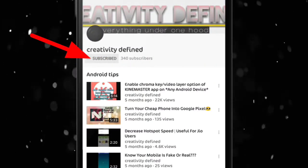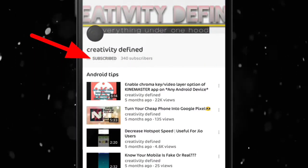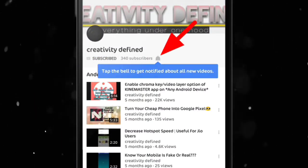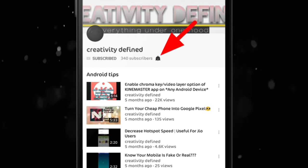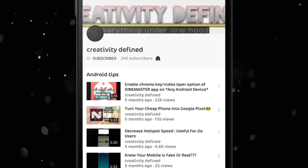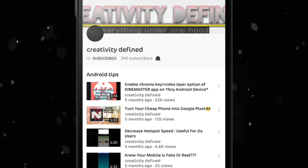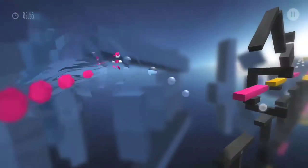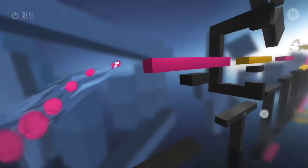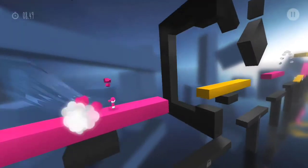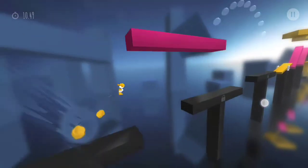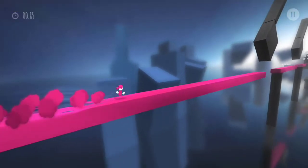Do not forget to subscribe to my channel and hit the bell icon for more new awesome videos like this. Hey guys, it's Deepu here and you are watching Creativity Defined. In this video I am going to show you...